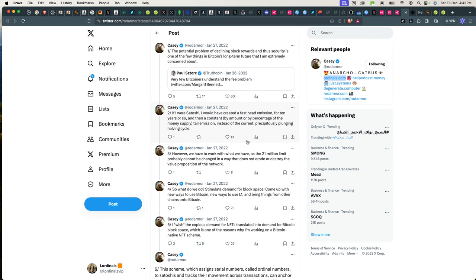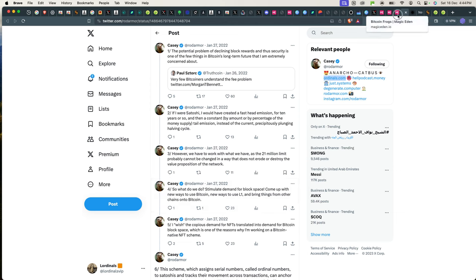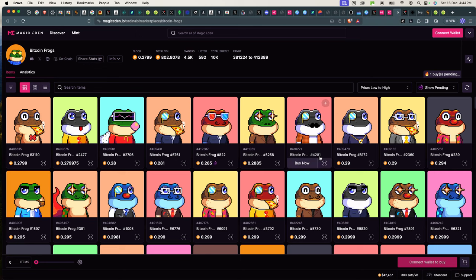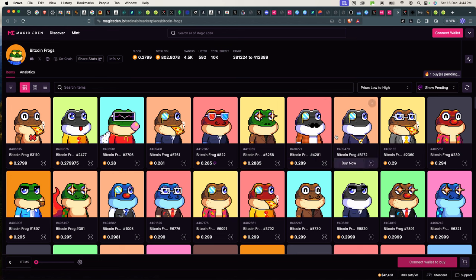And that basically created a new wave of Bitcoin-based tokens which are known as BRC20 tokens, and then also audio inscriptions which are more like the NFT side of it. So that is basically the gist of what's going on.